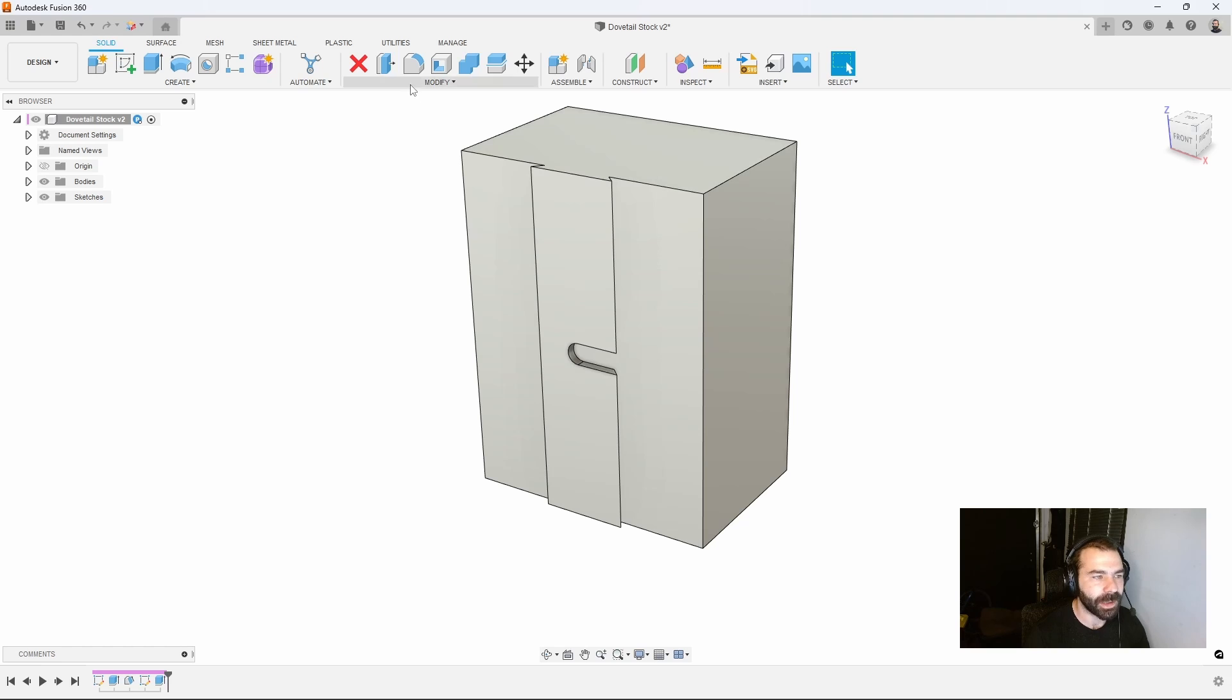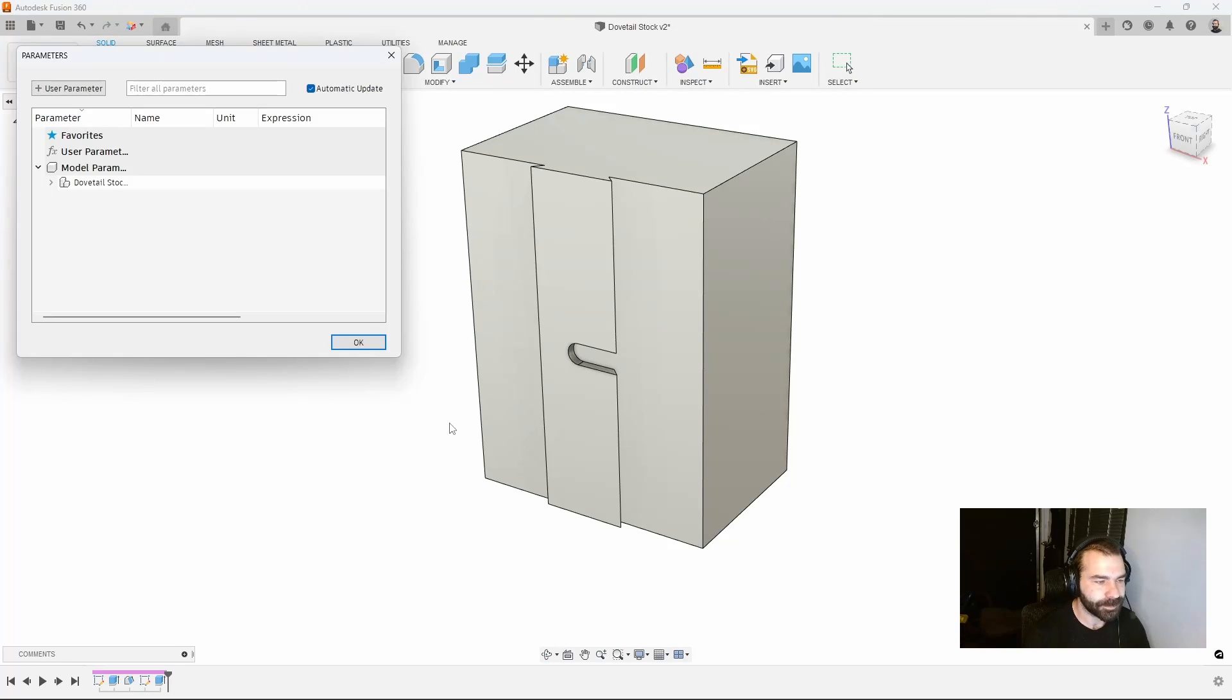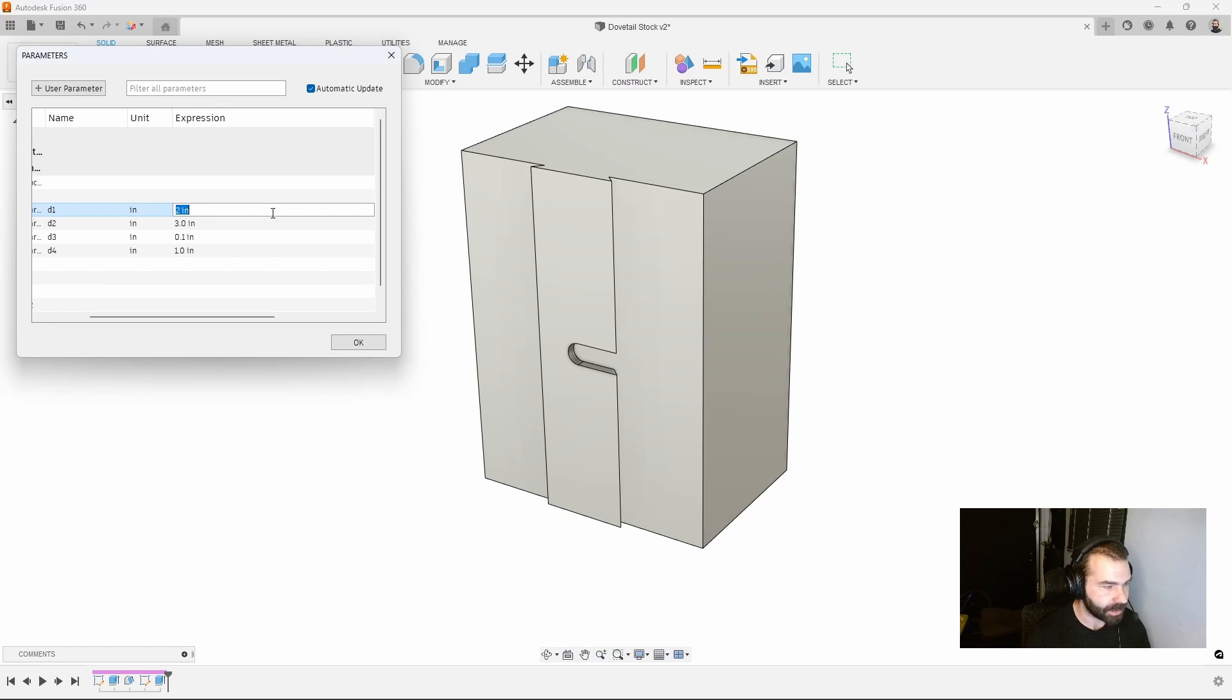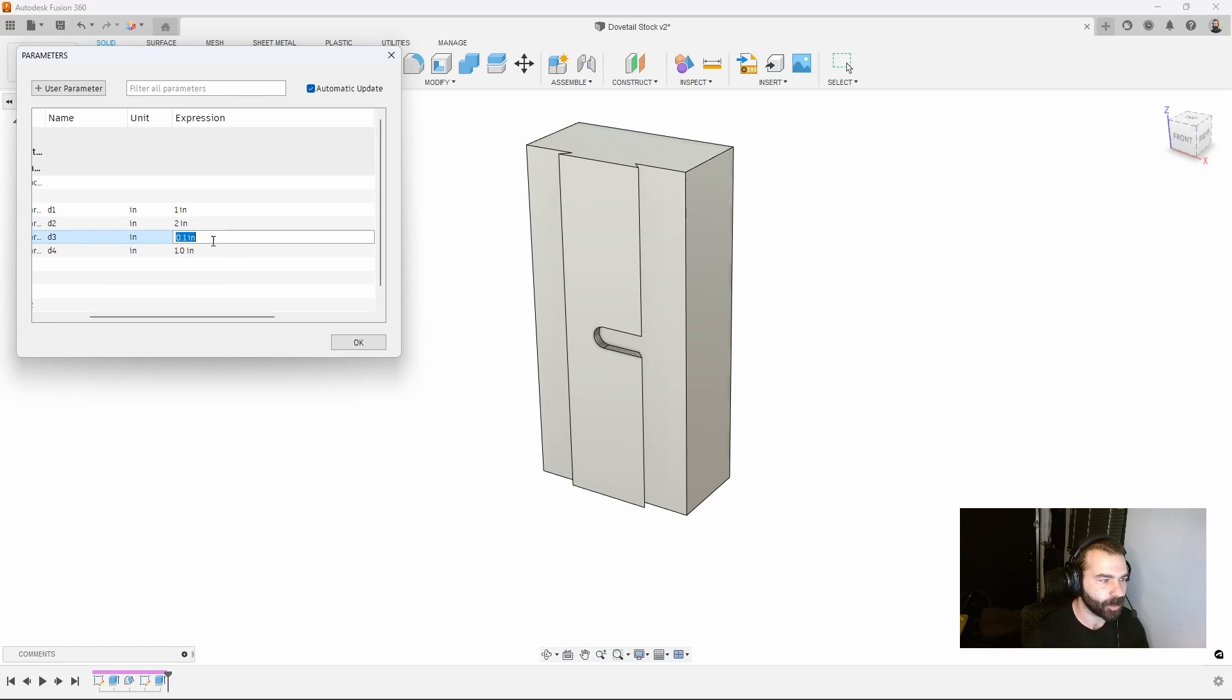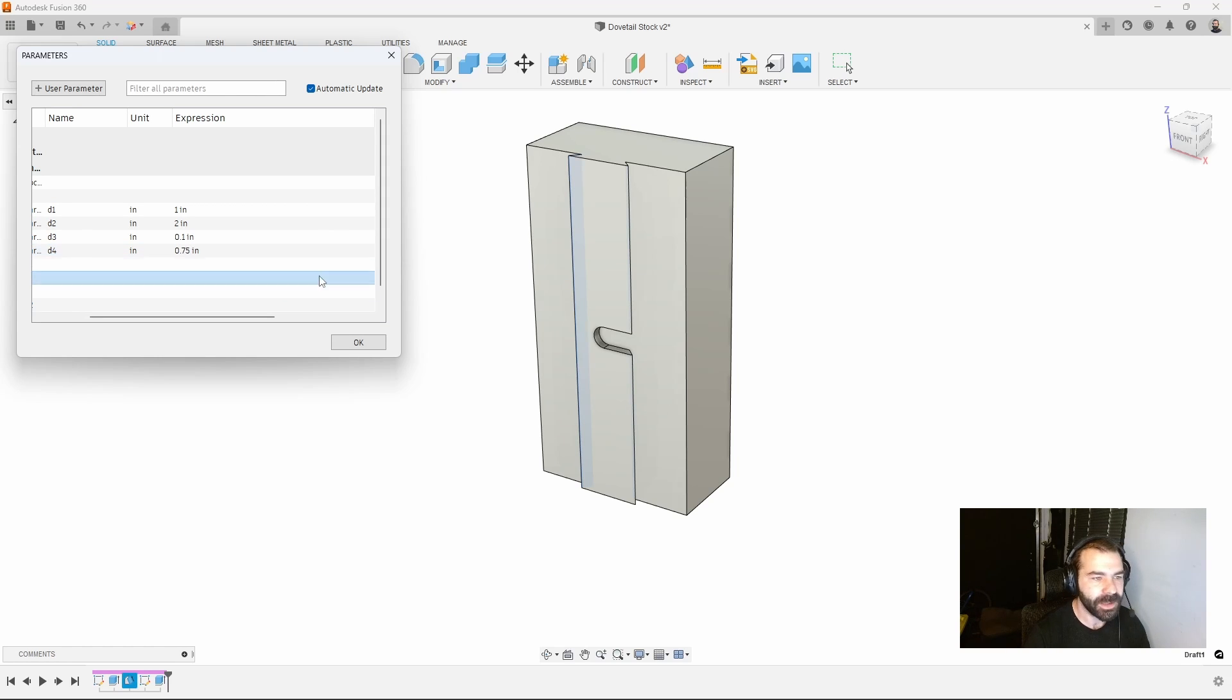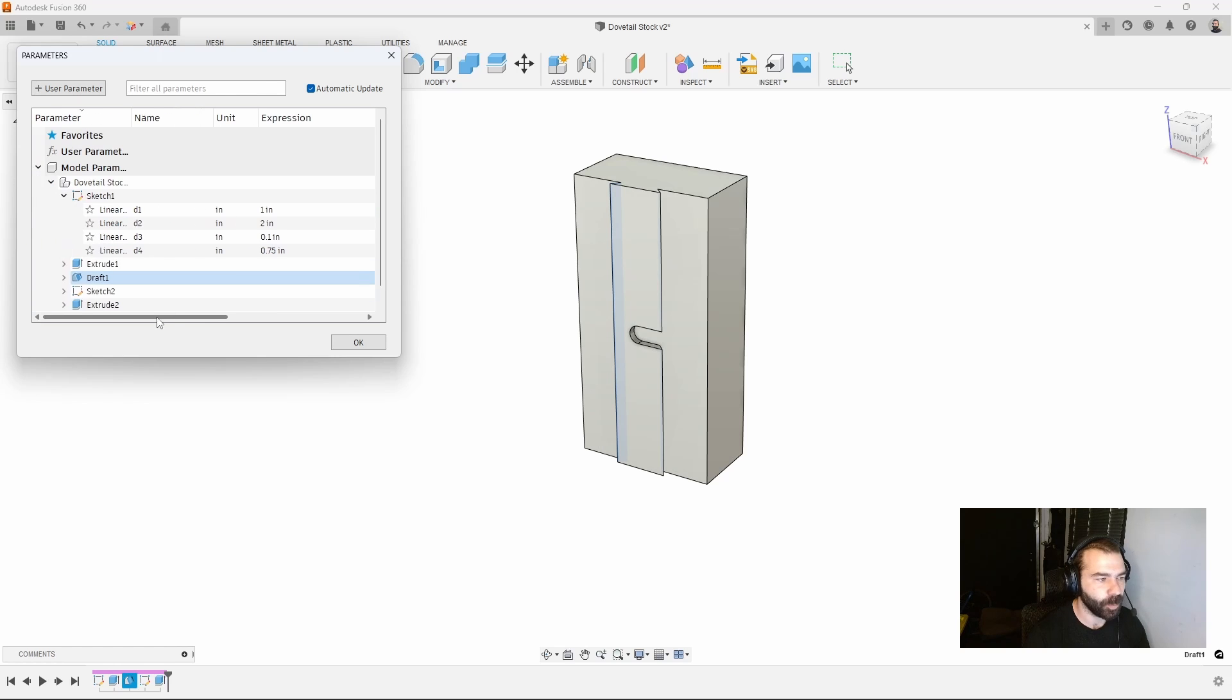We can now go into our parameter table and utilize parameters to control this or do this manually. Let's say my stock is now 1 inch tall, 2 inches wide and I want my dovetail slot to be 3 quarters. I'll say 0.75 and just like that we shrink that down.